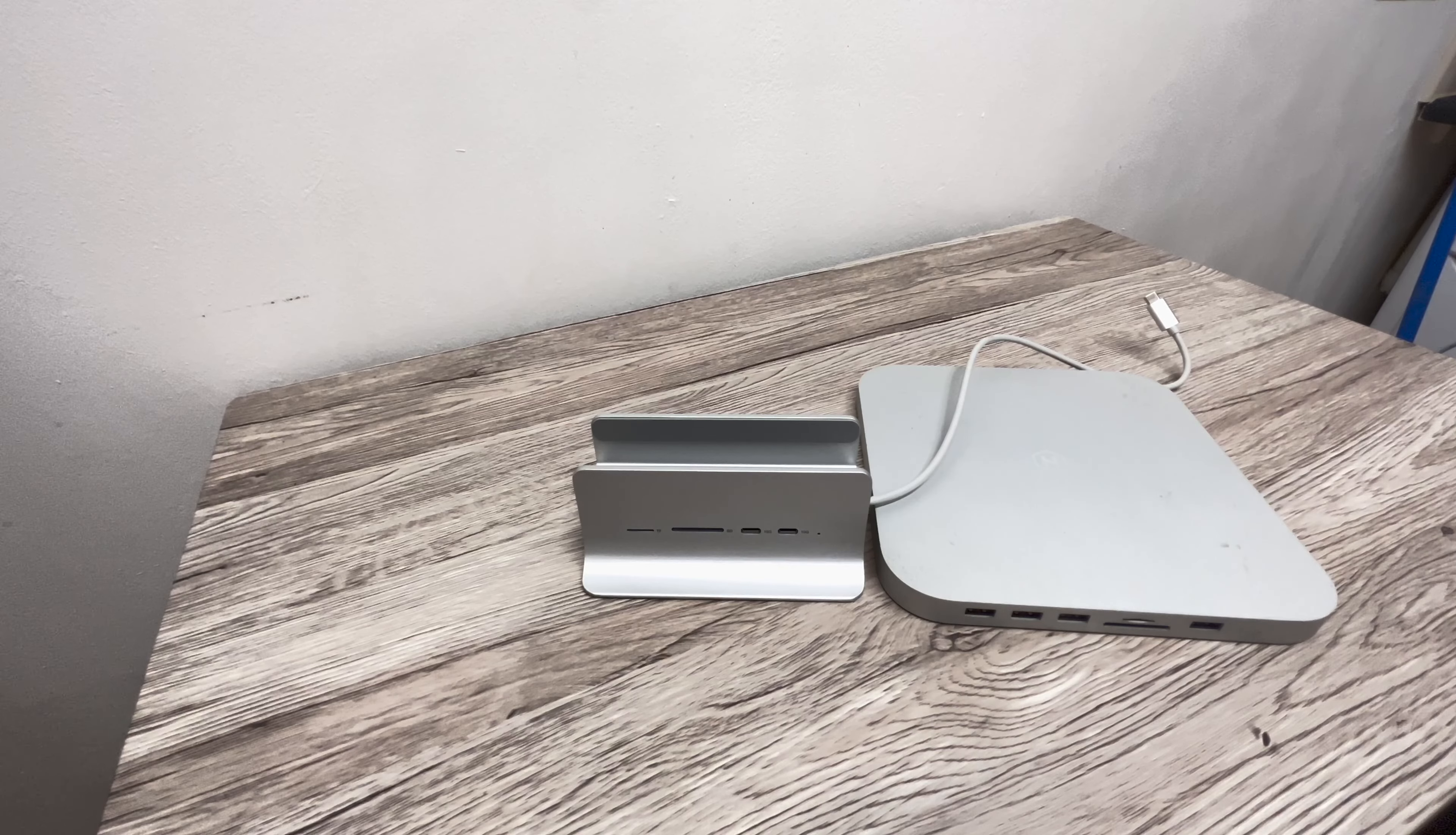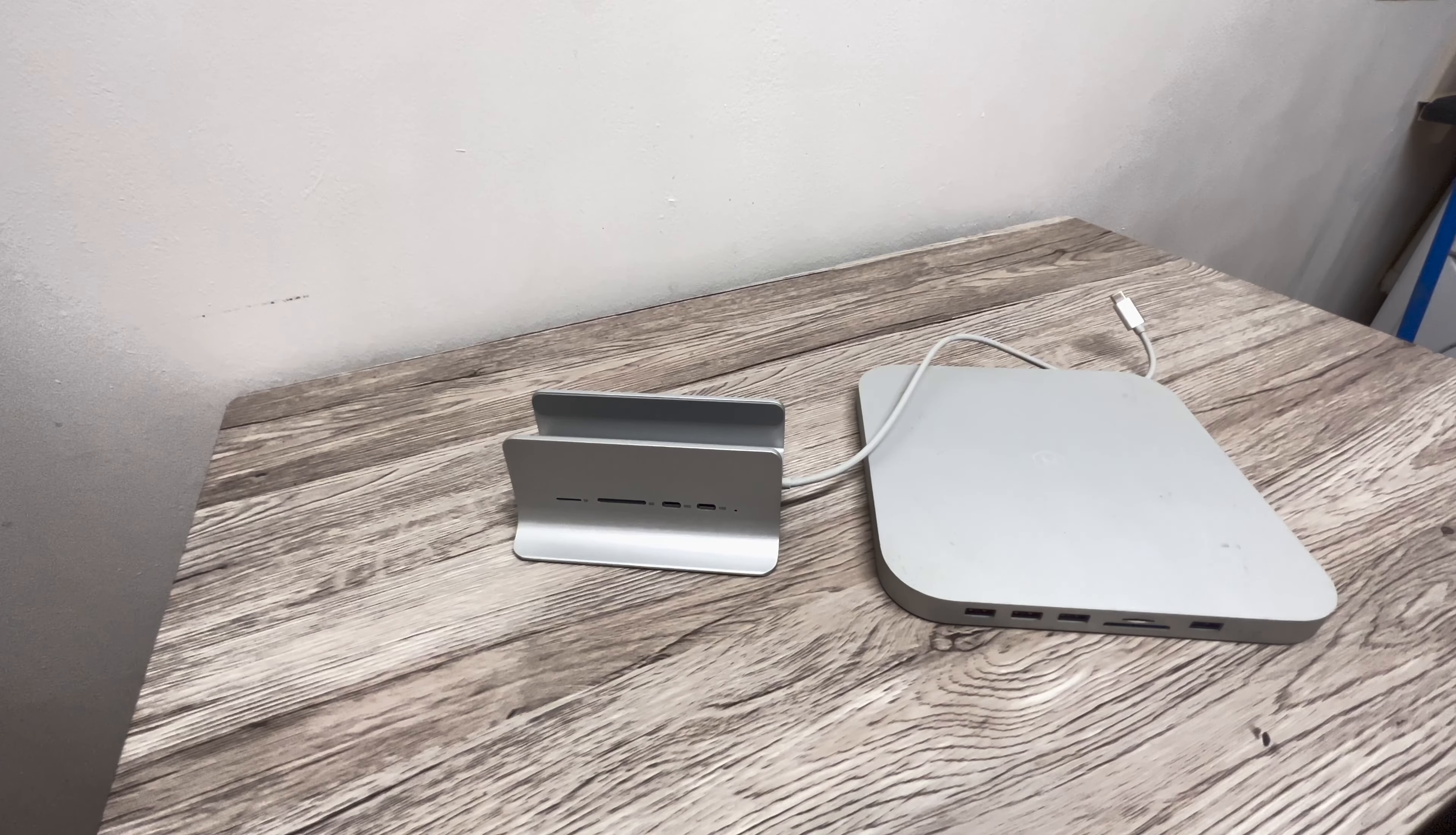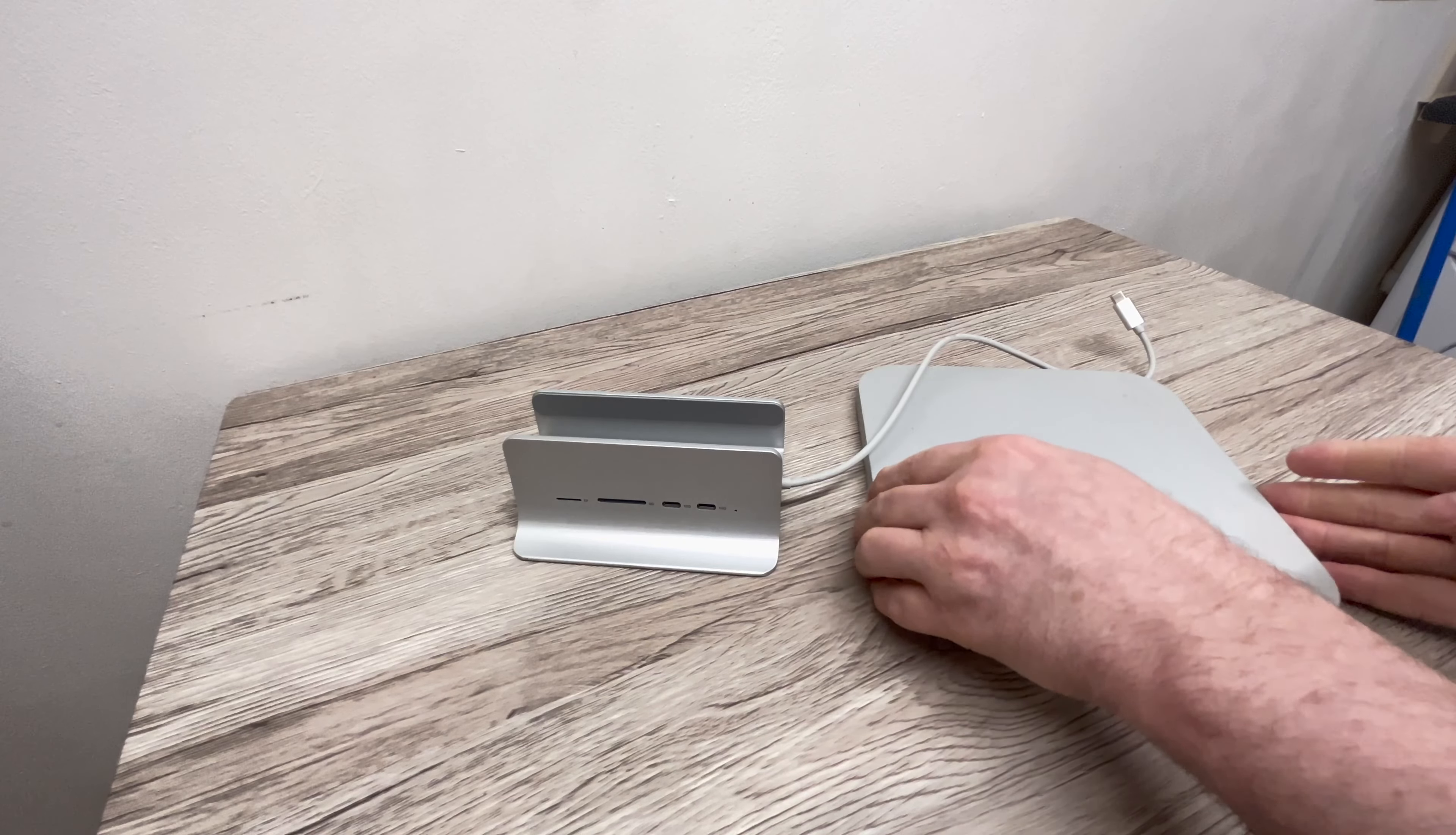The vertical stand or the flat design. The advantage of the vertical stand is that it takes up less space. This flat design takes up more space.